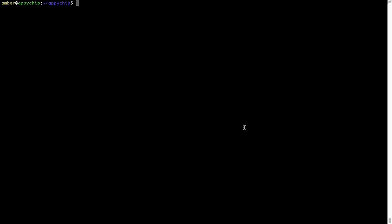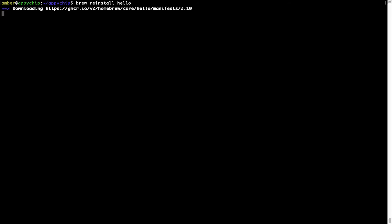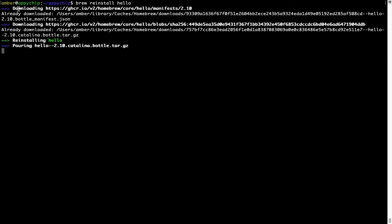If in future any app installed using brew stops working, you can simply reinstall it using the command 'brew reinstall' followed by the name of the program. For example, I'll try to reinstall a program called hello, which is already installed on my system. As you can see, it is downloading the program, says 'reinstalling hello,' and now hello is successfully installed.